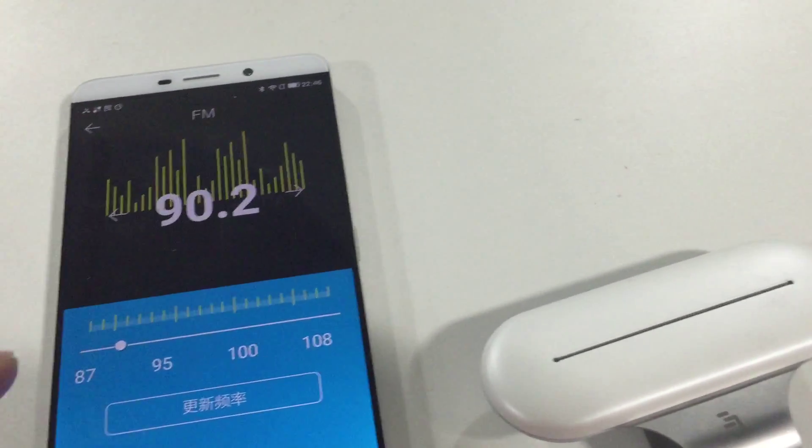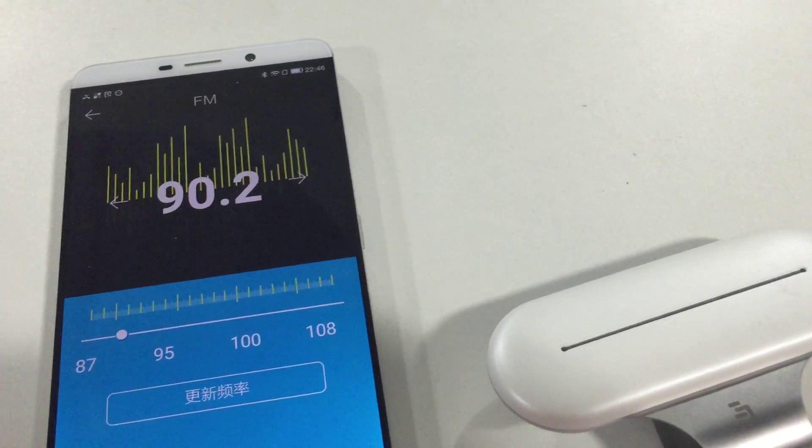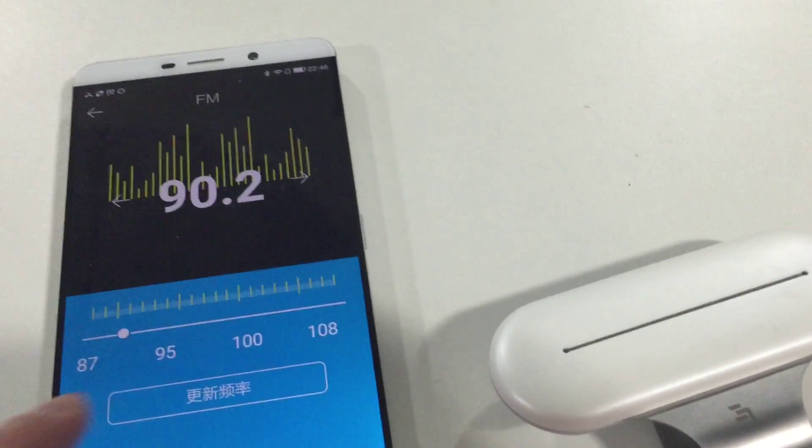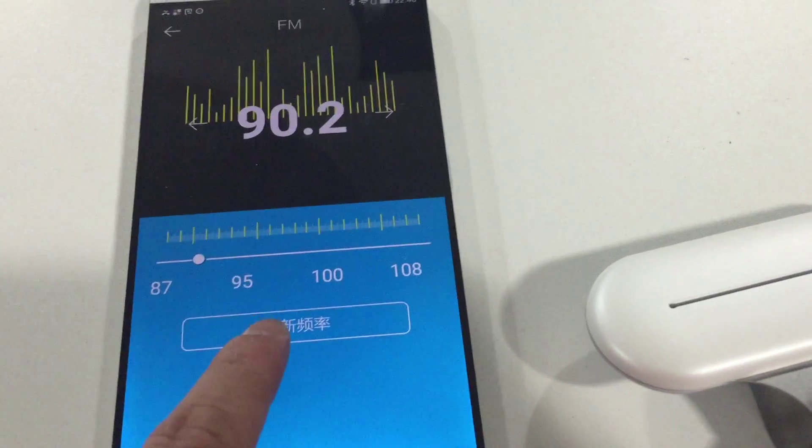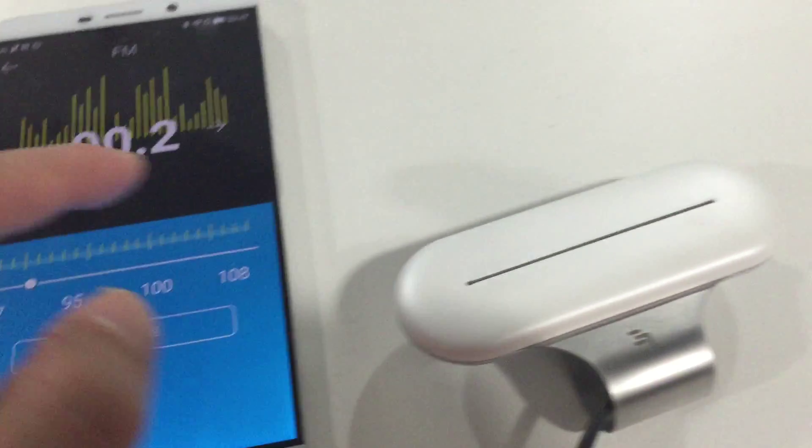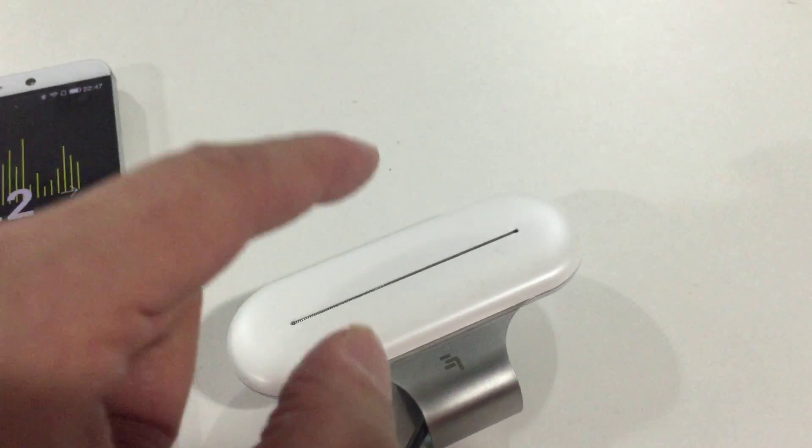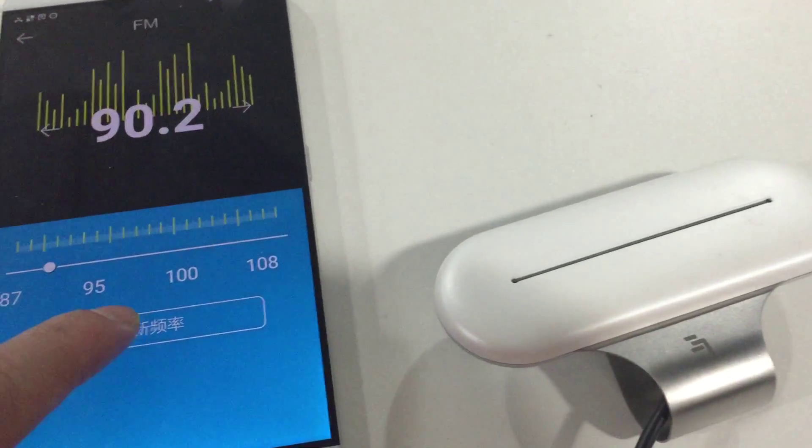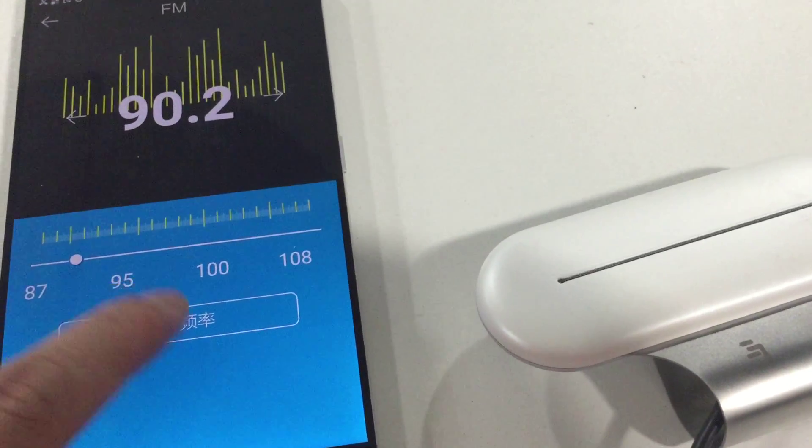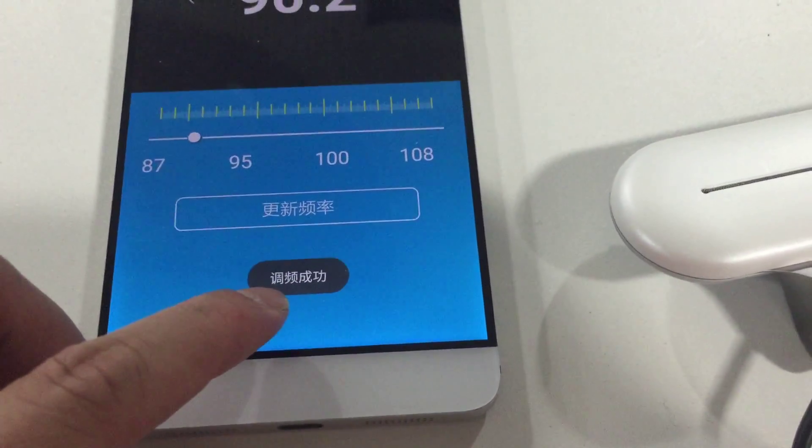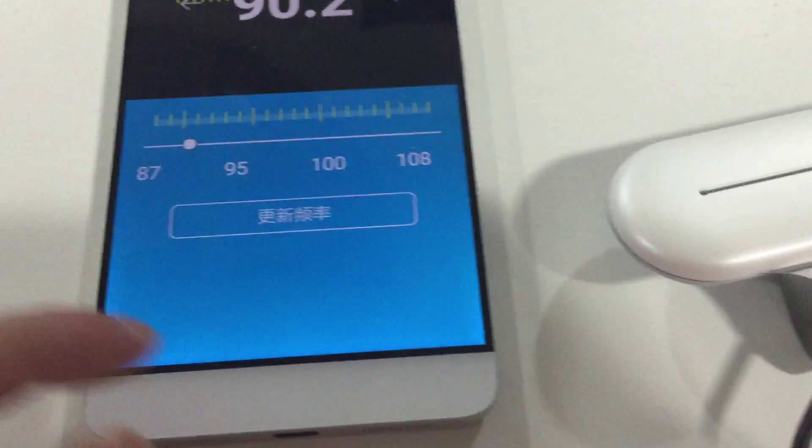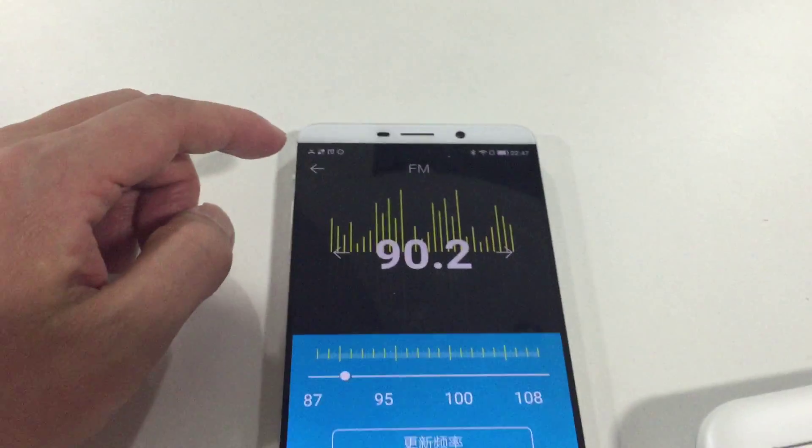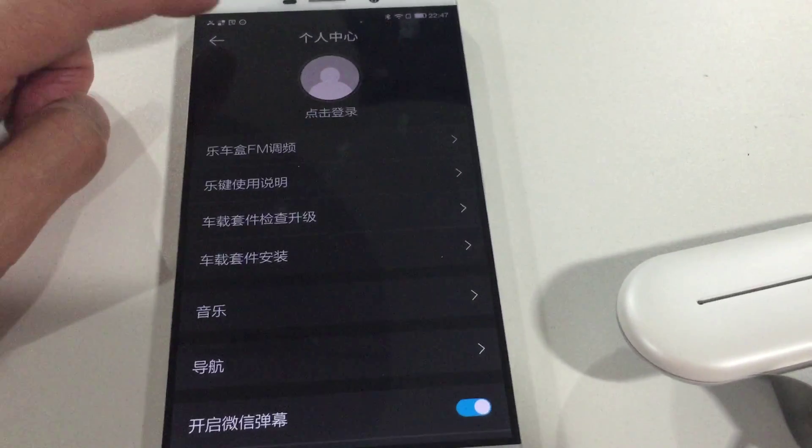When we move the point to 90.2, then we click this button to update the frequency of the Carboss just by clicking it. It's tuned, the frequency success. So we go back to the main screen.